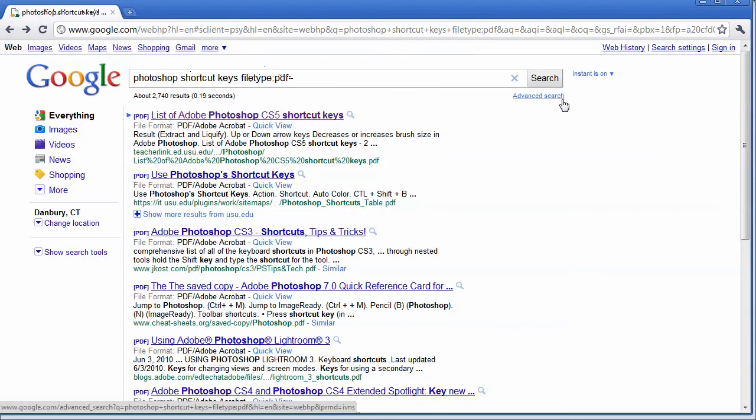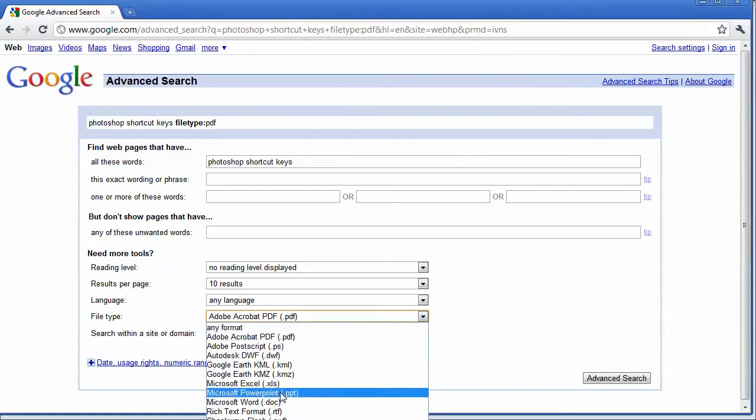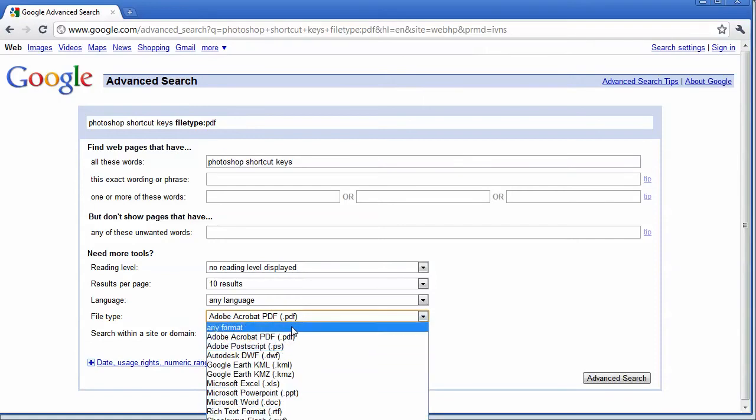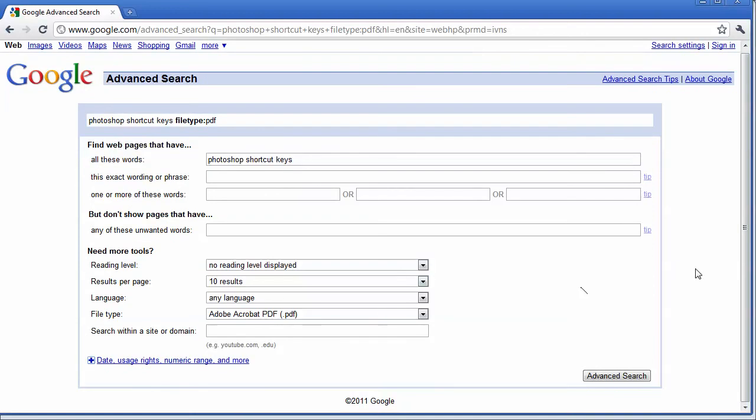You can also click on Advanced Search, and you can choose the file type that you want to use underneath where it says Need More Tools, File Type, and there's a list of different files that you can search for. Maybe you're doing an Excel lesson and you need help finding Excel files. You can search for different file types to help find exactly what you need.